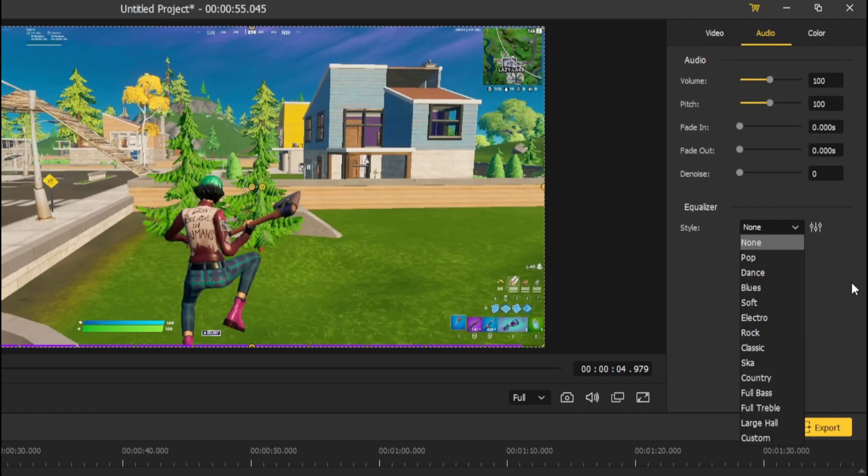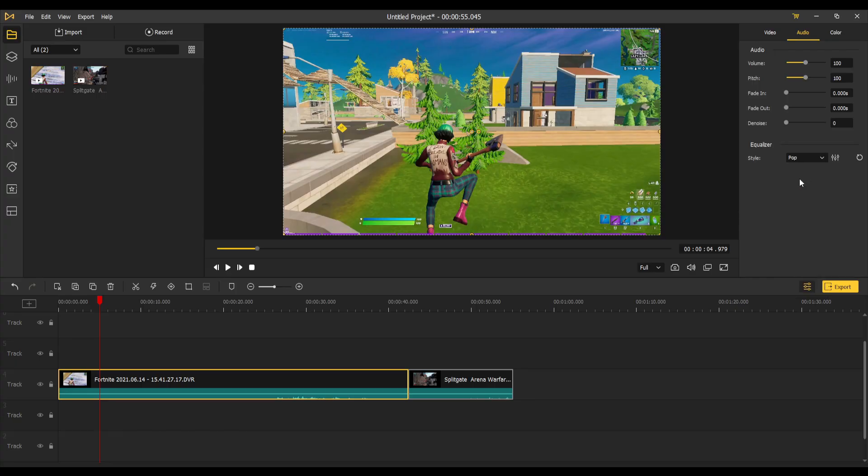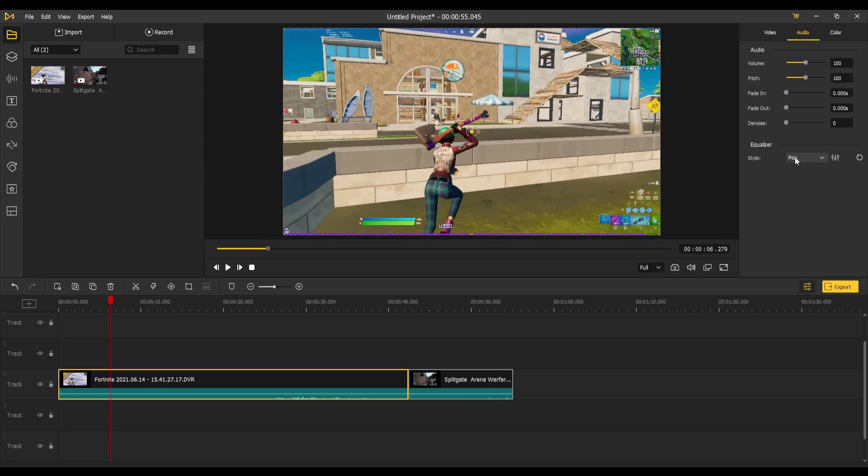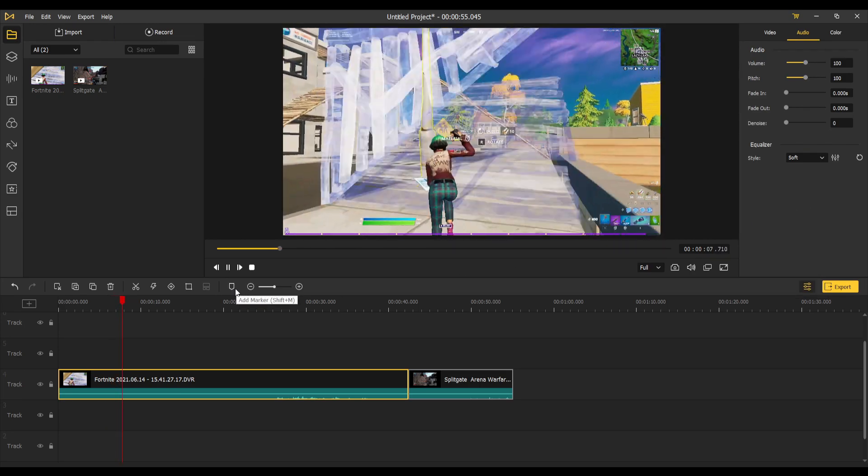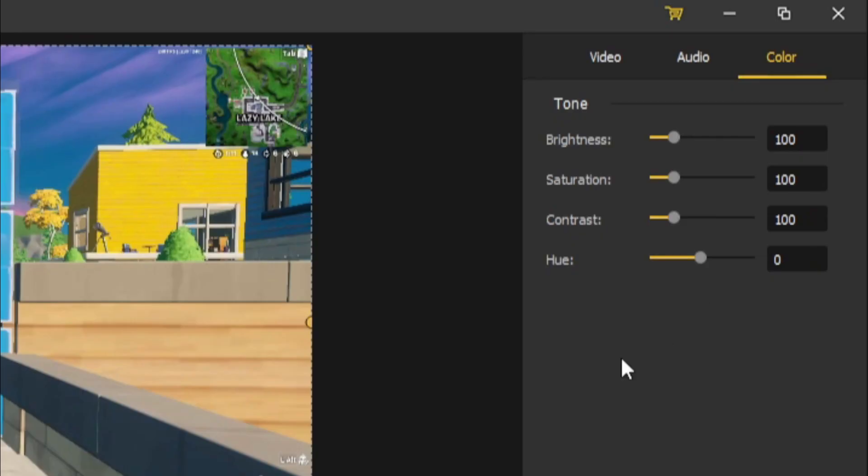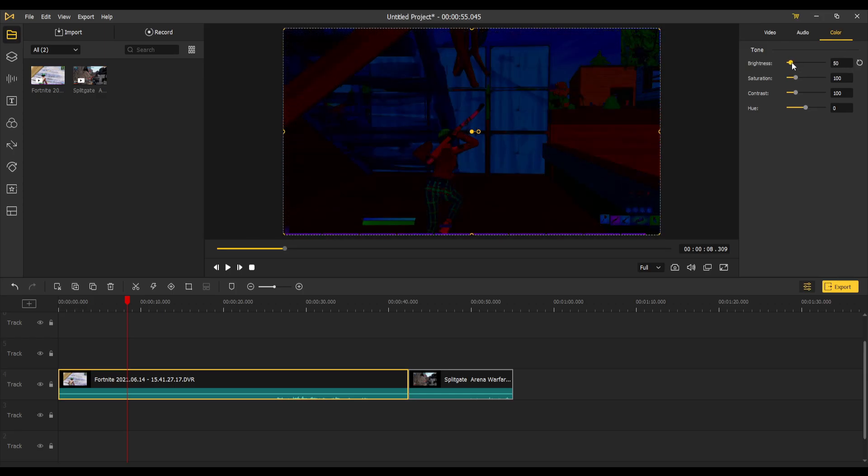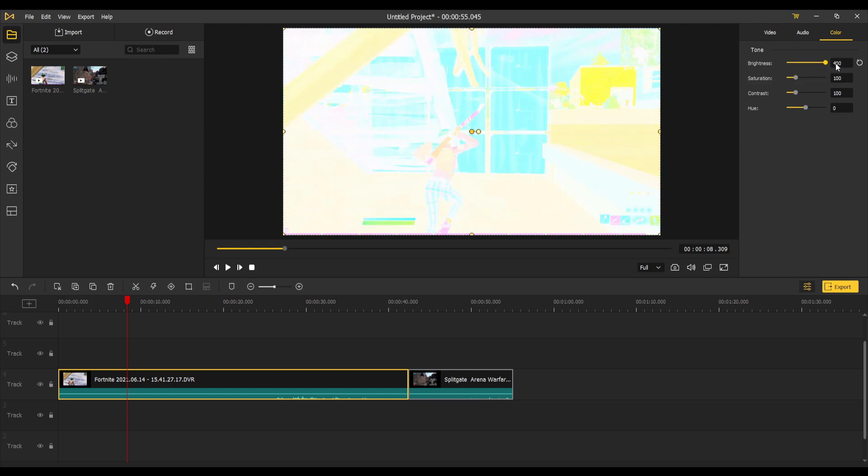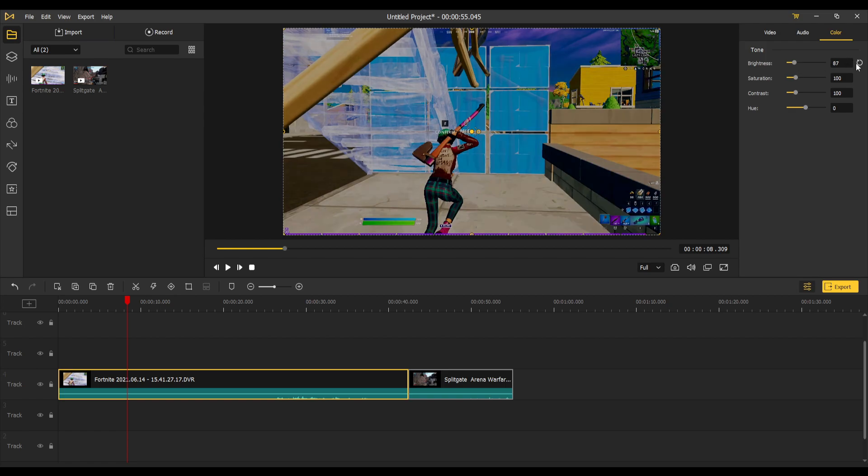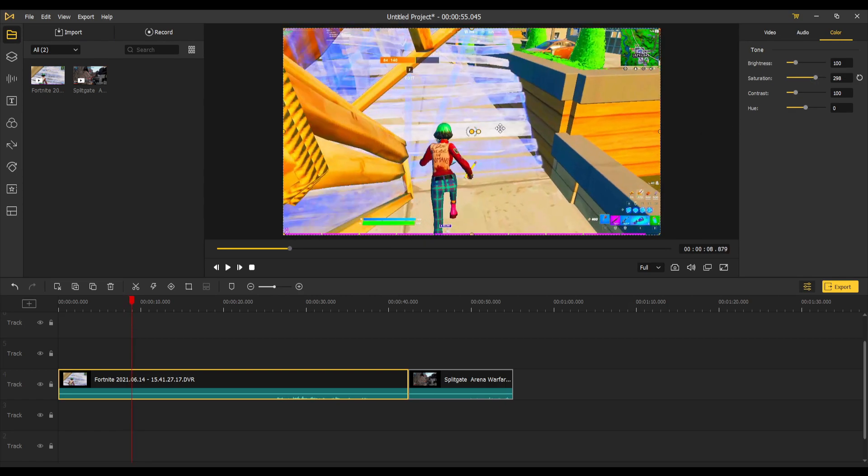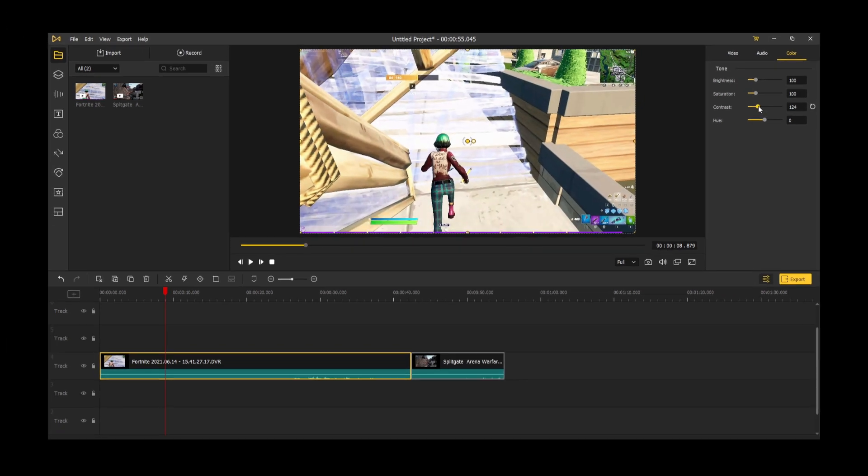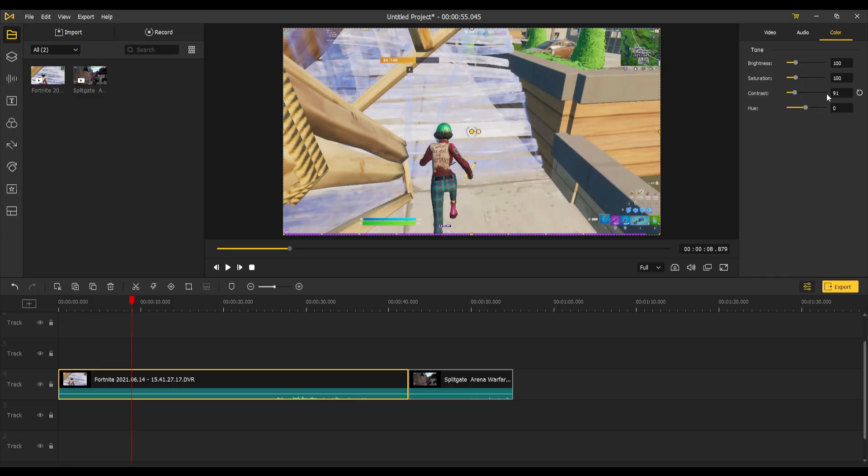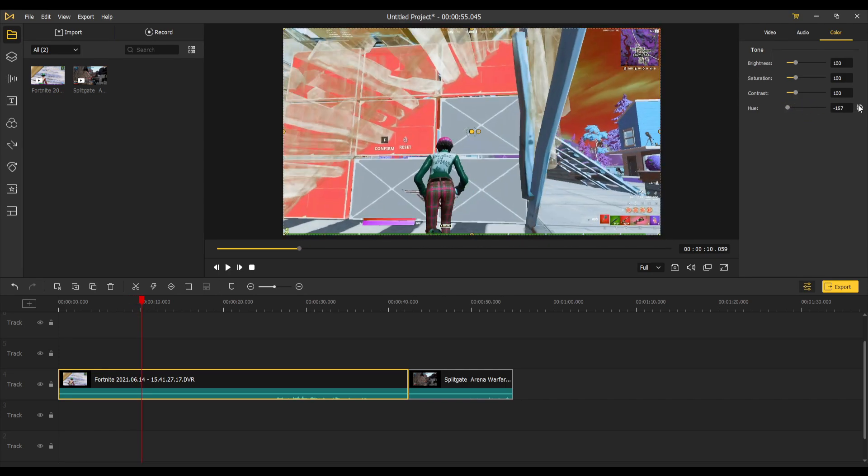You also got an equalizer for different modes for your audio. You got like pop and stuff like that which change it to that theme. Lastly is color which changes all the color settings. You got your standard brightness, standard is 100. You can make it darker or crank it up to 400 which you can't really see anything. You can rate it up and down if your video is too bright or too dark. You got your saturation which makes it really saturated or gray. You also got your contrast and hue which changes to different colors.